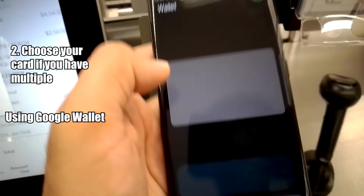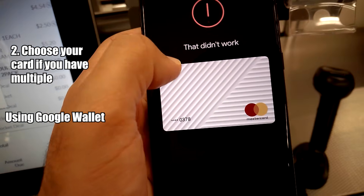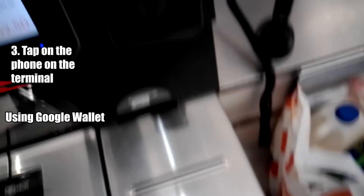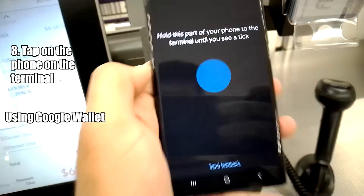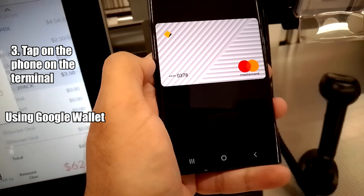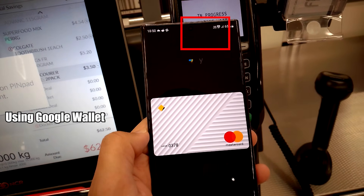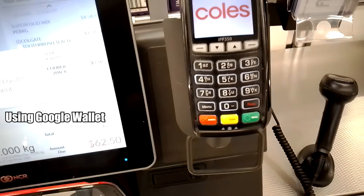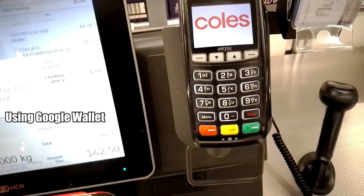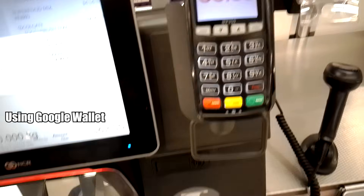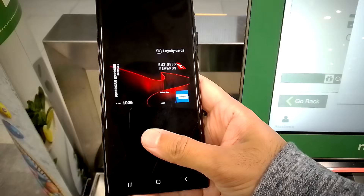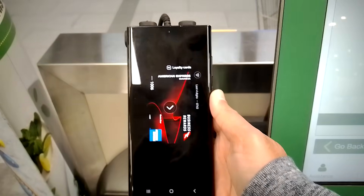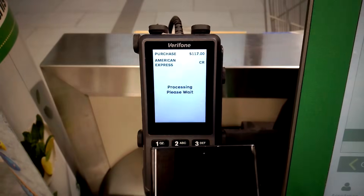To use both, open the apps and choose your card if you have multiple. On this contactless terminal, all you need to do is tap your phone. The notification sound of Google Wallet is loud and it vibrates when you tap. Samsung Wallet also vibrates, but its notification sound is quiet and short.